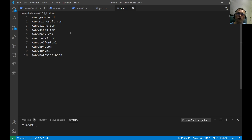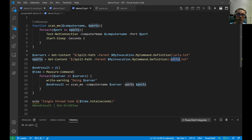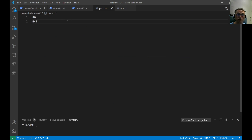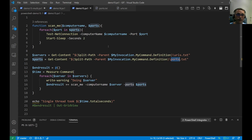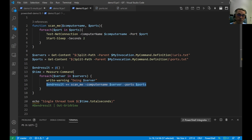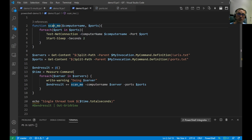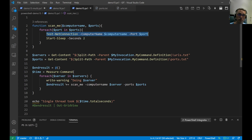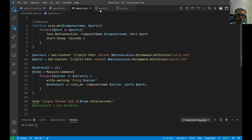This simple port scanner reads content from a urls.txt file, and I have a file here with some URLs. It reads content from a ports.txt — I have two ports in there. We have an end result variable to store results inside the for-each loop, and we measure the command time. We loop through each server in the text file and call the ScanMe function.